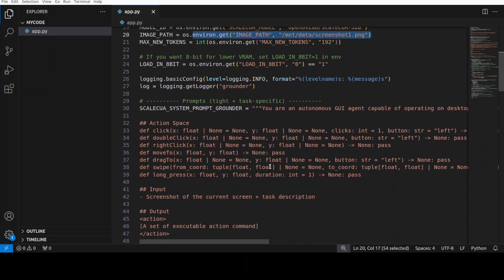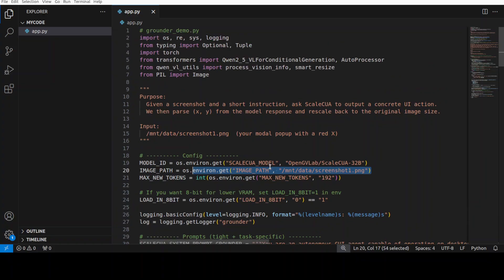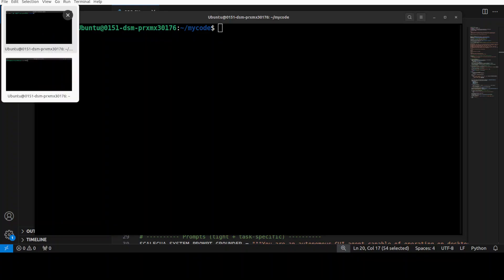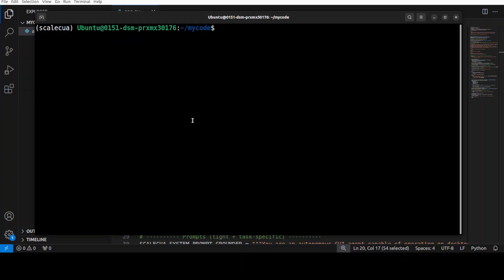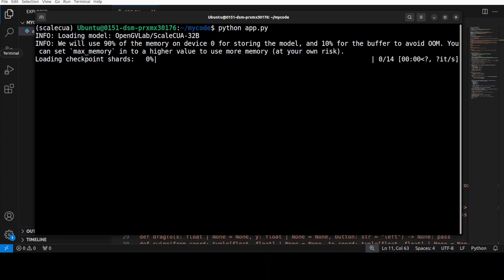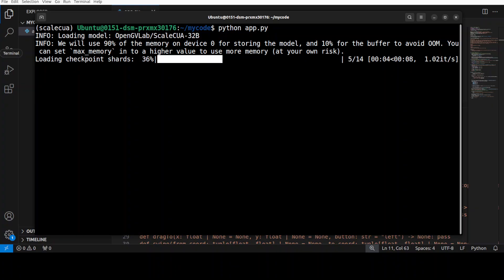So I'm just going to run this from my local system here and I'm just going to say app.py and it is going to give me the response back. Okay so I'm just going to run this now. It is going to load the model first and then it is going to show us the output. It is loading onto our GPU.